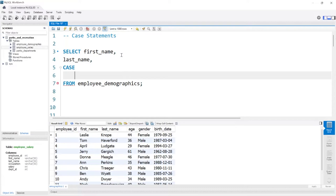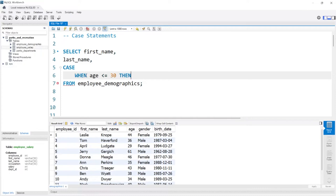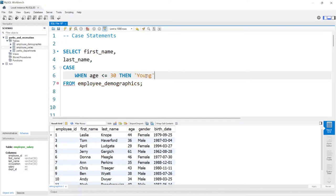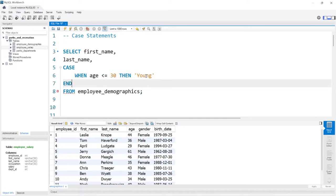So this is where our logic comes into play. I'm going to say when the age is less than or equal to 30, then—so I'm saying if the age is less than or equal to 30, then what's going to happen? We'll just keep it really simple for now. We'll just say that this person is young. And then if we want to end the case statement we'll come down here and say END. So this is a complete case statement.